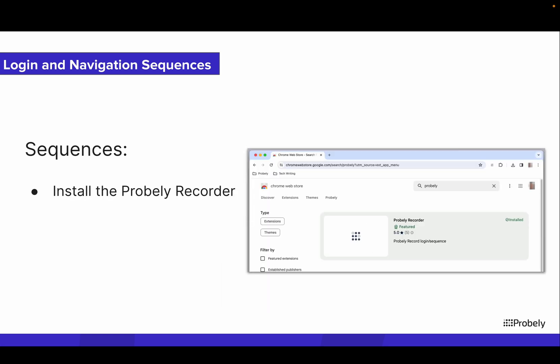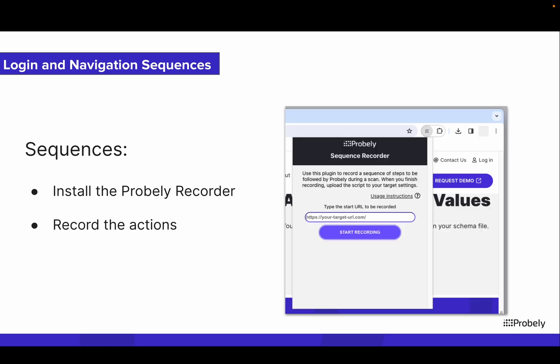For that, you just have to install the Probly recorder in your Chrome or Firefox browser and then use it to record every necessary action for the sequence to work as intended.